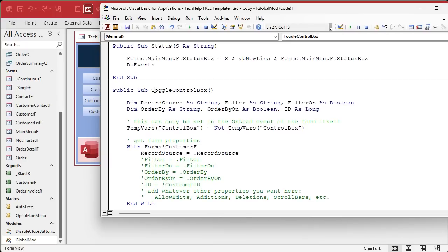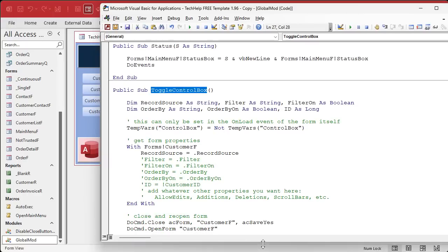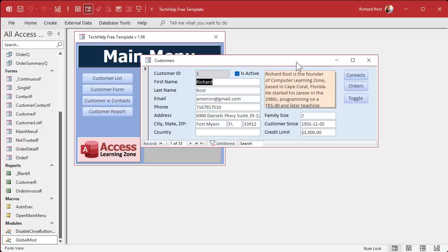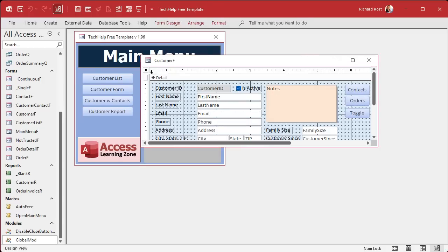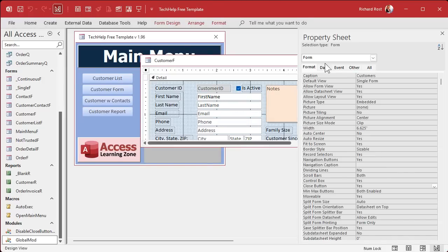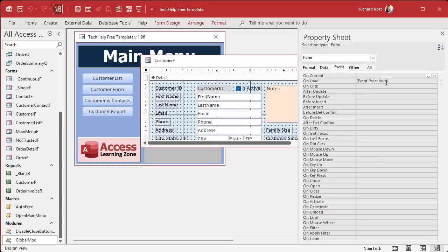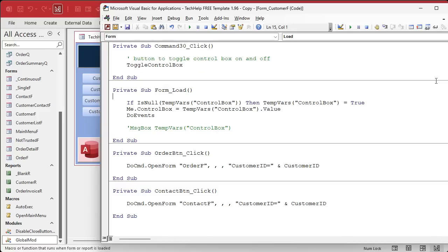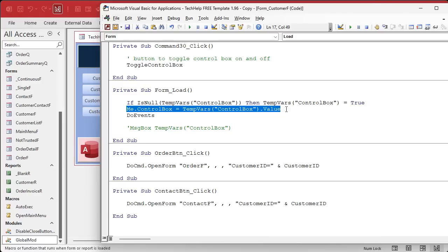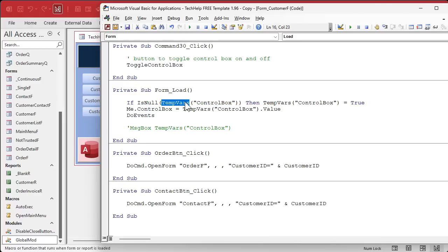Here, let me show you what I did. Here's a public sub I created called ControlBox. Actually, let me show you the code in the main menu and then this thing first here. So when this guy loads, the onload event is the only place you can change this. Right here, me.controlbox, because onload happens before the form is actually drawn on the screen.